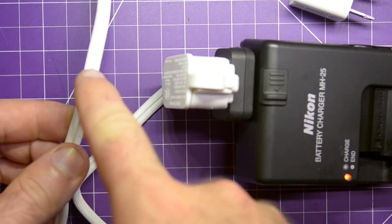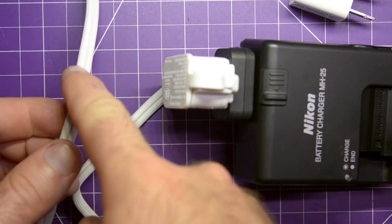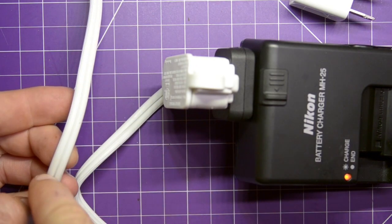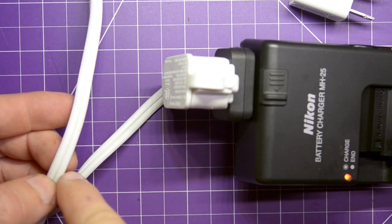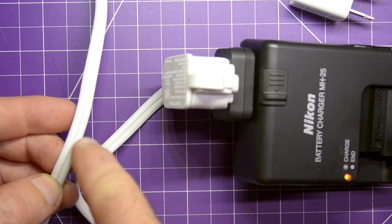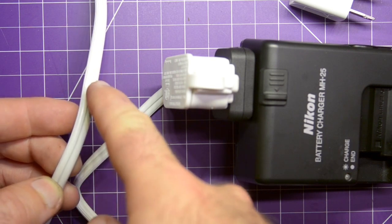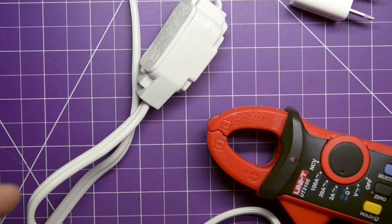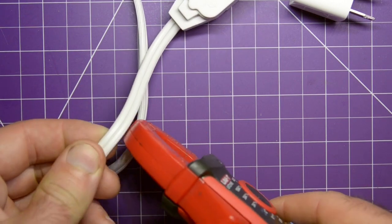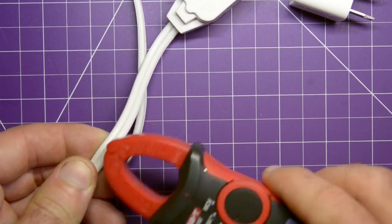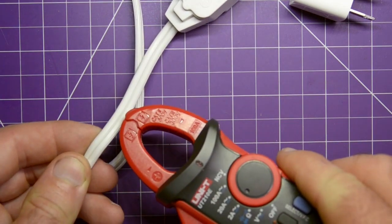And so, although there might be some amperage flowing this way in this wire, there's also the same amount of amperage flowing this way in the second wire. This means that somehow we're going to have to get this clamp over only one of these two wires.